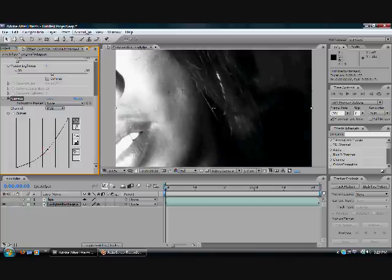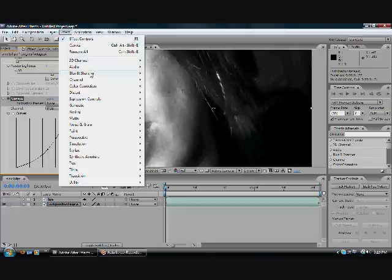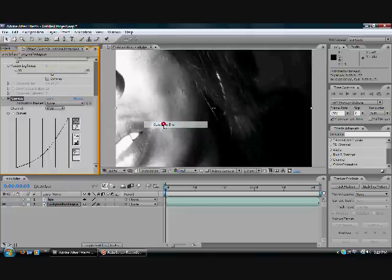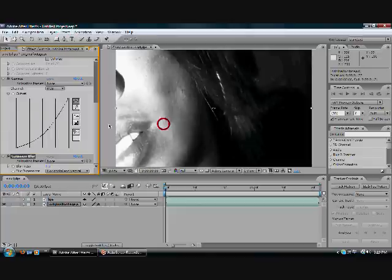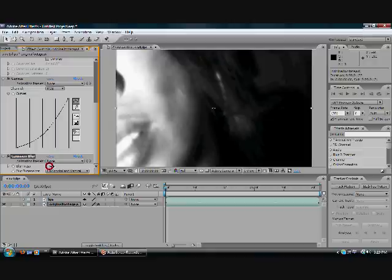But now my skin is looking a little icky, so let's apply a slight blur. Go to Effect, Blur, Gaussian Blur, whatever, and bring up the blurriness to 8. Now my skin is like Belle Belle Darling.